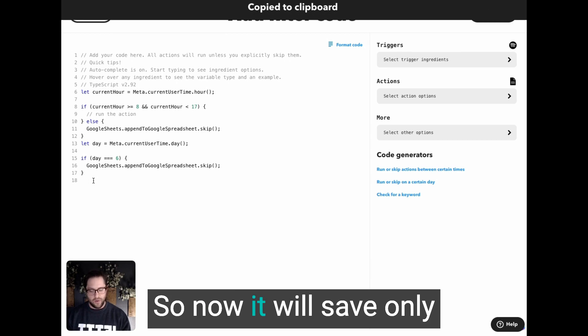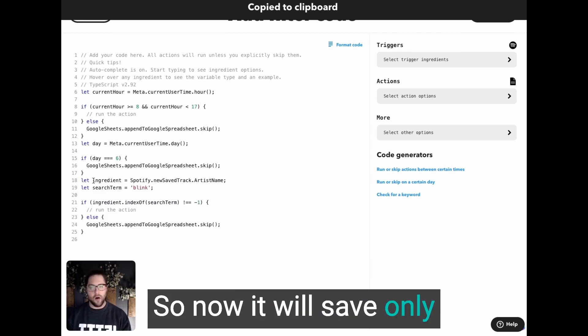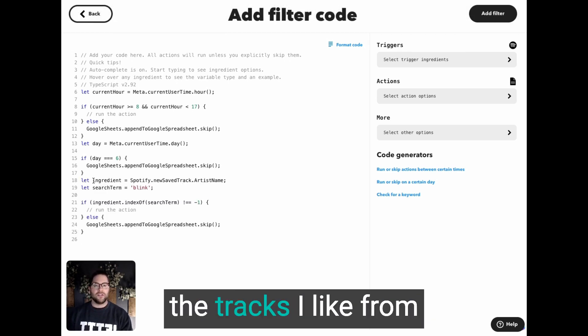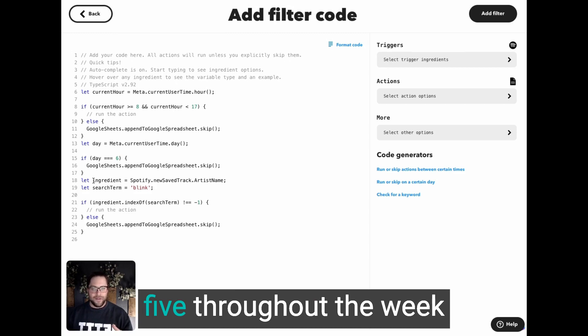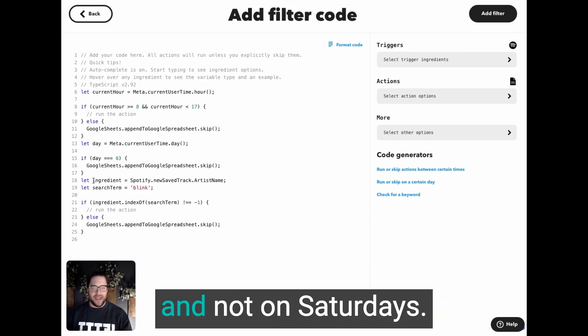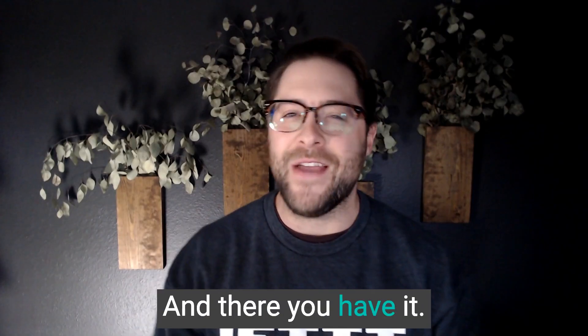So now it will save only the tracks I like from Blink 182 from eight to five throughout the week and not on Saturdays. And there you have it.